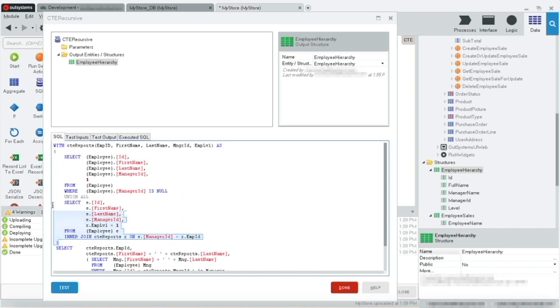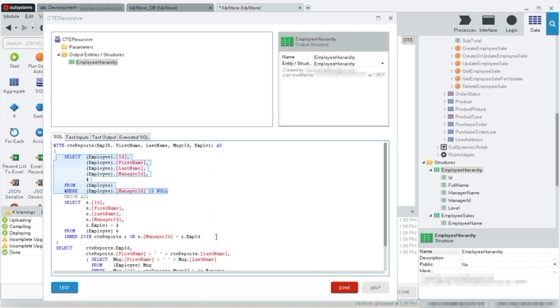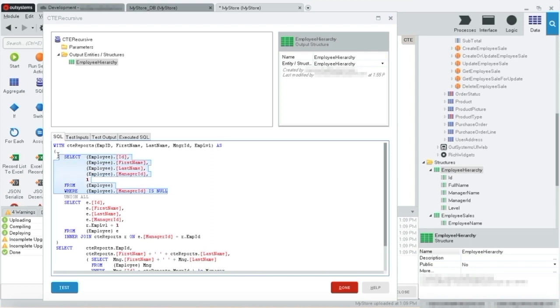A recursive CTE query must contain at least two members connected by an operator. In our case, the UNION ALL. In our example, the first statement is the anchor member, and the second statement is the recursive member. All anchor members must precede the recursive members, and only the recursive members can reference the CTE itself.